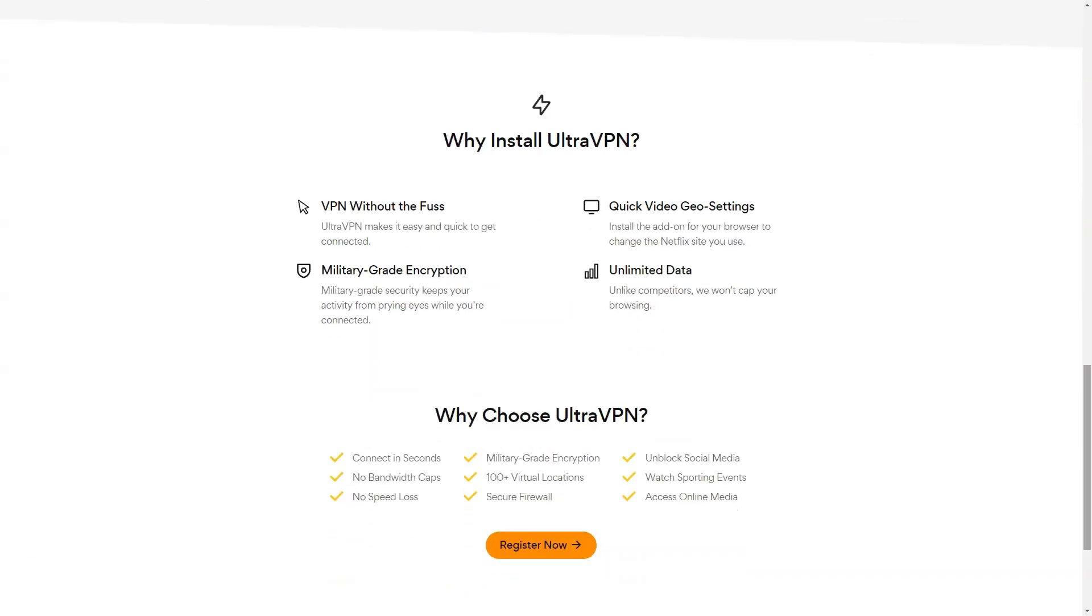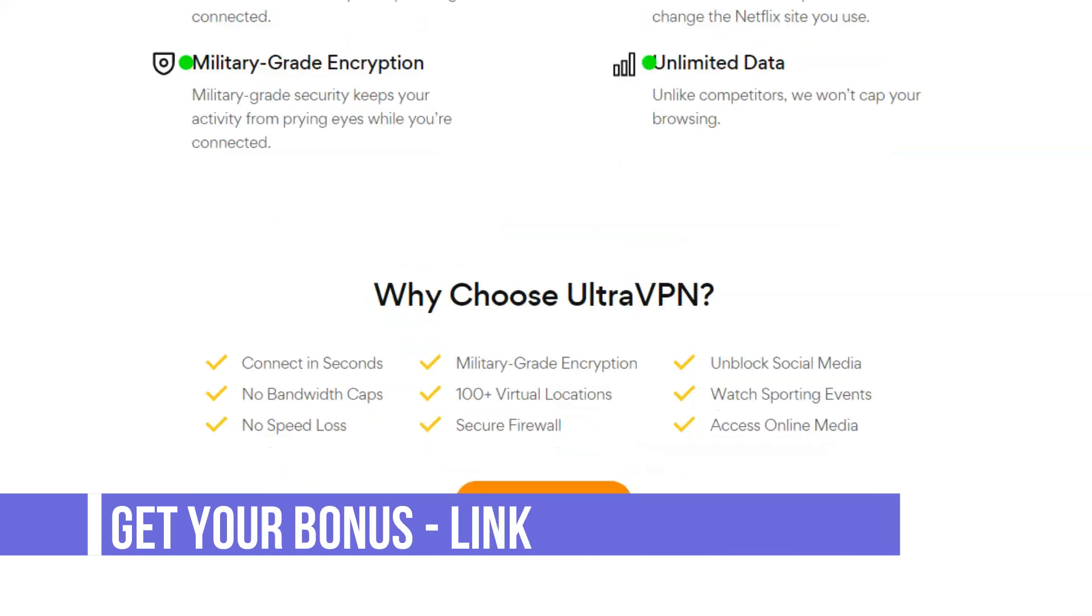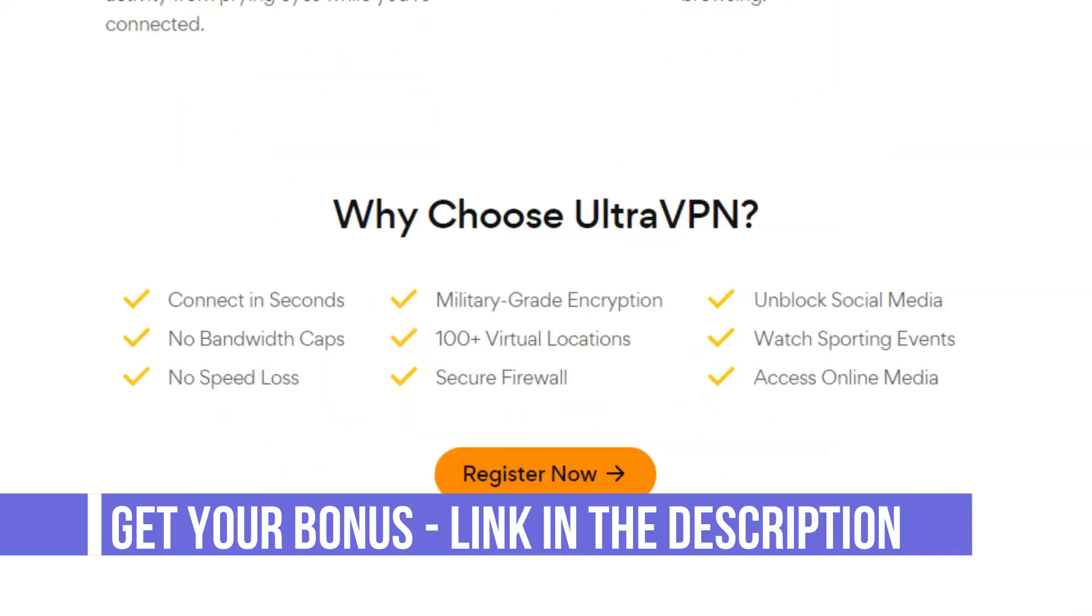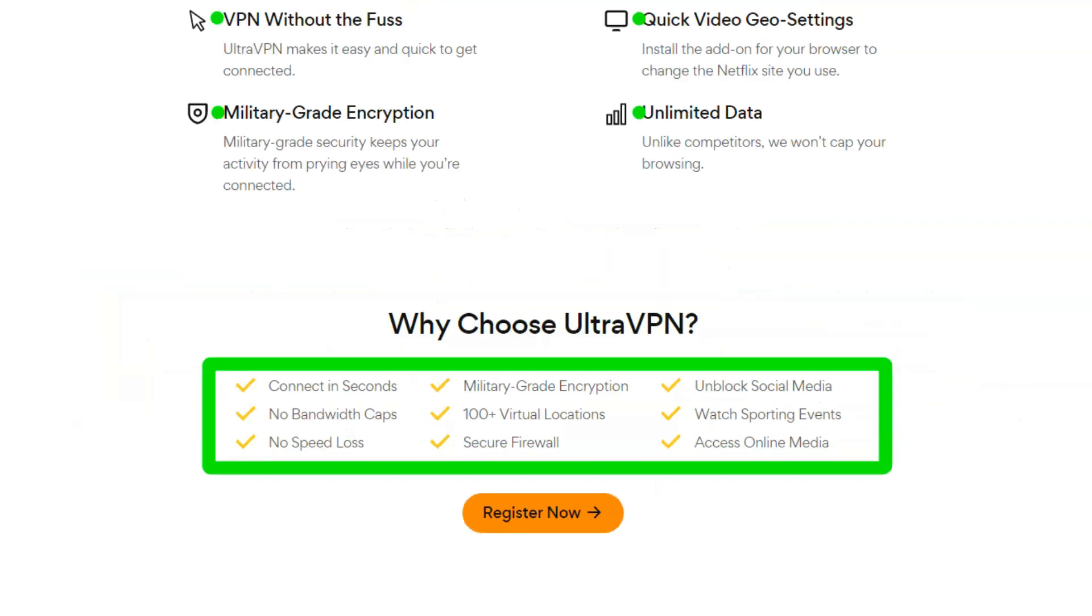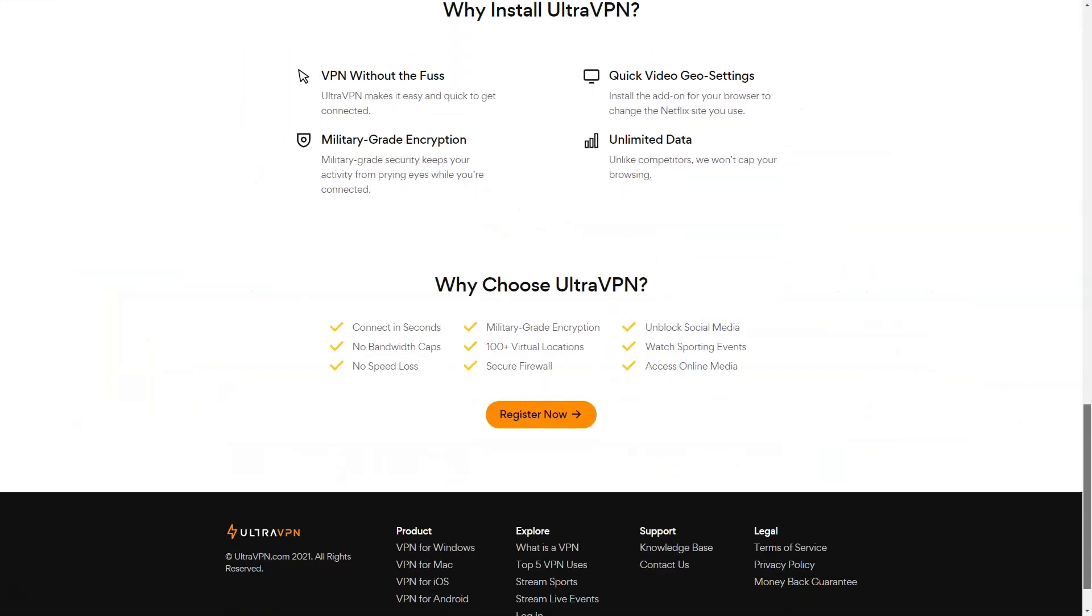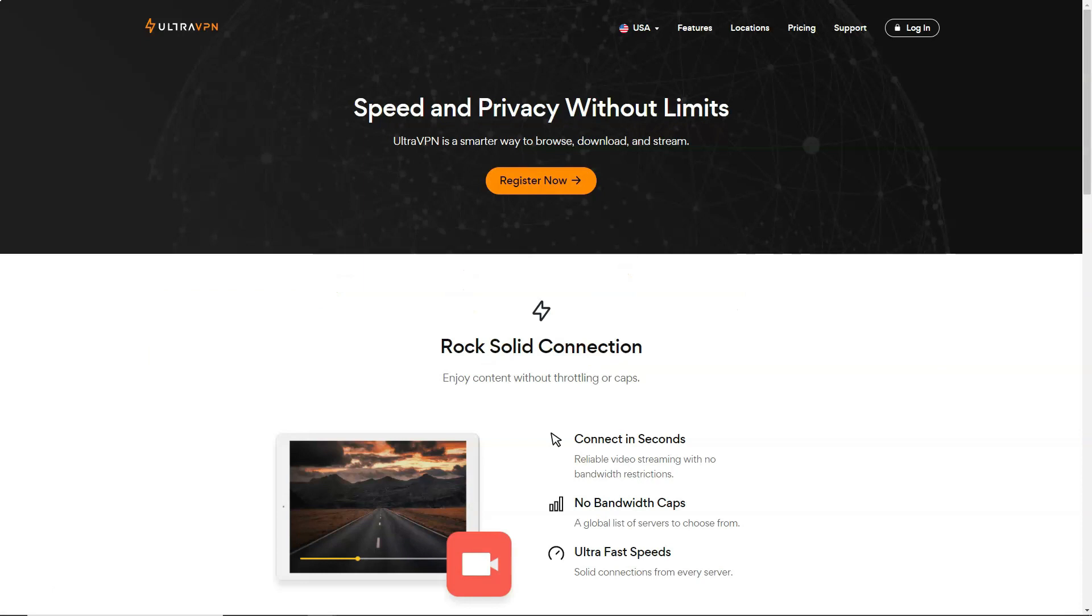The UltraVPN network is a decent size with over 100 locations in over 50 countries. Most of the servers support P2P, which is also a welcome plus. UltraVPN doesn't say anything about who owns or operates the network, but we noticed it uses simple Winscribe servers. The support options are more varied than usual, with contact methods including phone, email, and live chat.